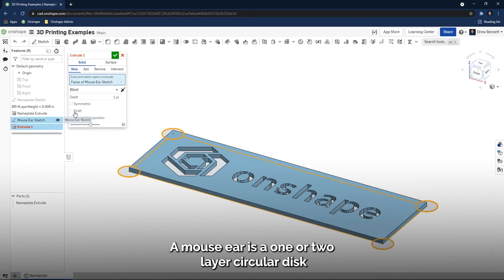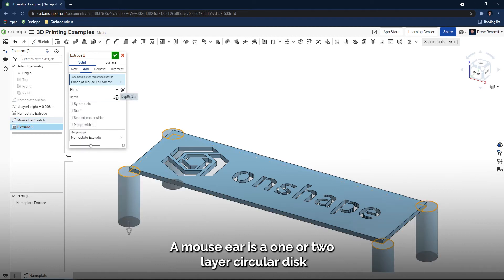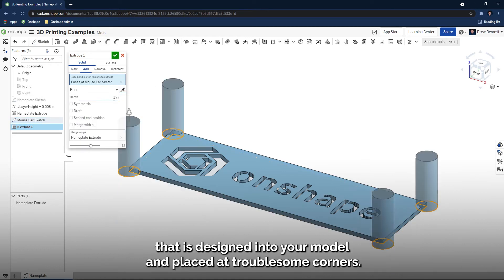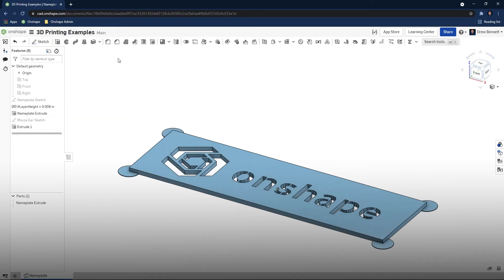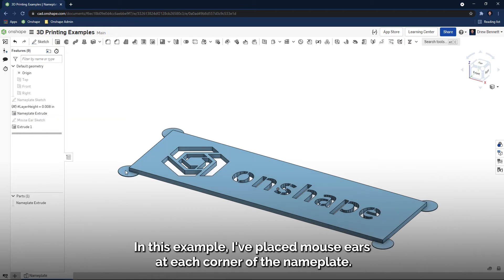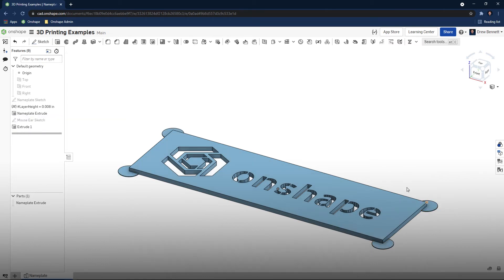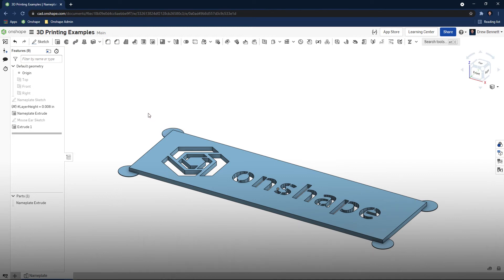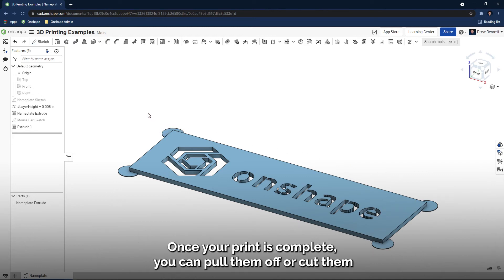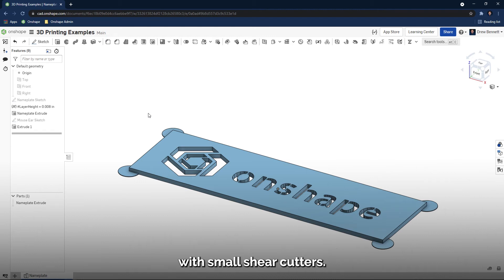A mouse ear is a one or two layer circular disc that is designed into your model and placed at troublesome corners. In this example, I've placed mouse ears at each corner of the nameplate. This will greatly reduce the likelihood that the print peels off the bed. Once your print is complete, you can peel them off or cut them with small shear cutters.